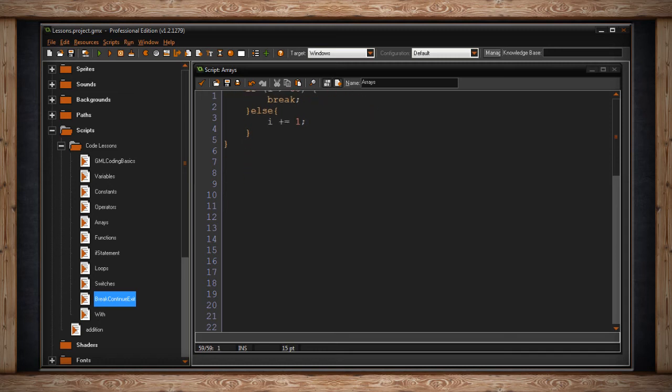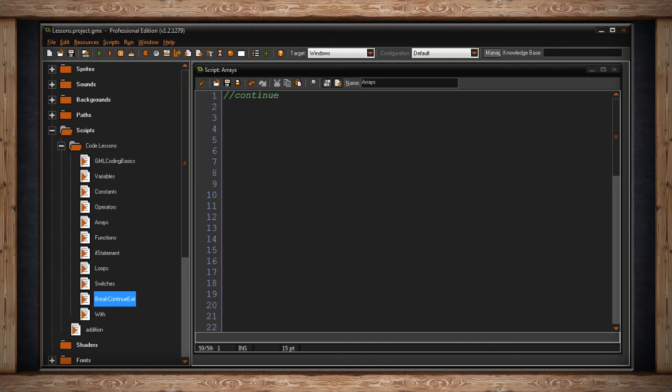Next, I'd like to show you the continue statement. It actually works a lot like the break statement with one small change. Break totally stopped the loop. Continue will go back to the top of the loop.